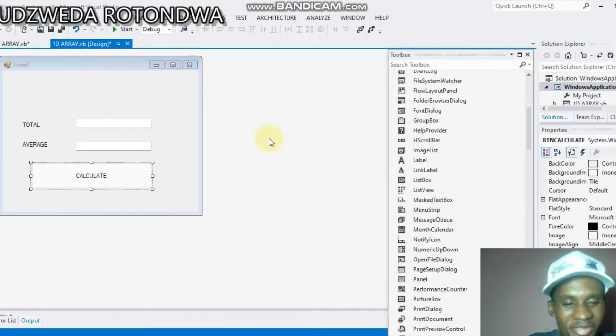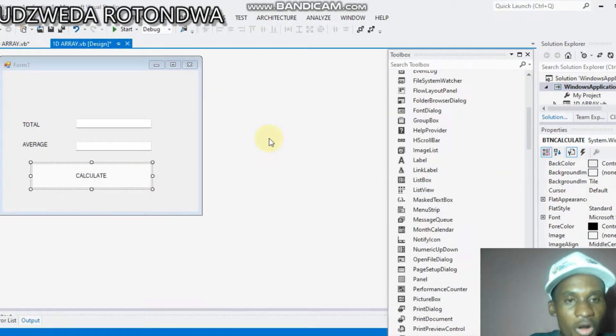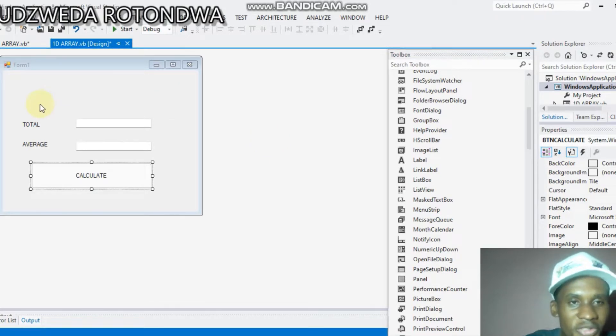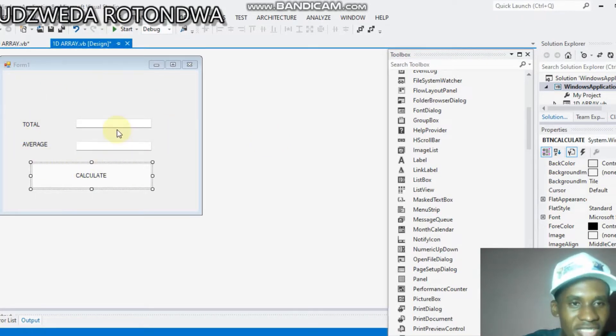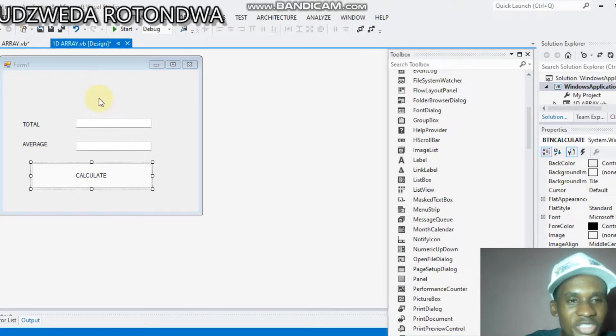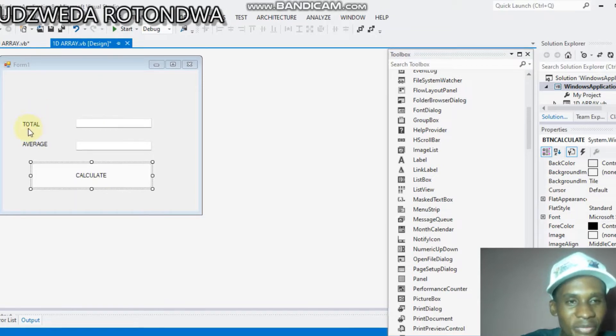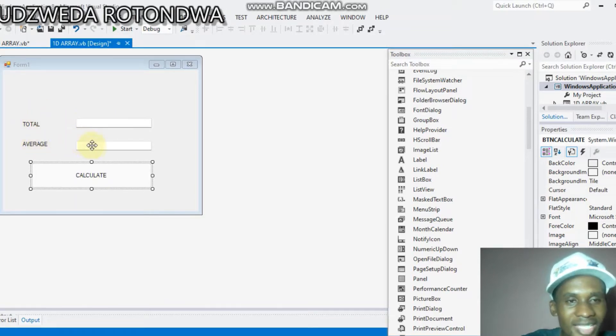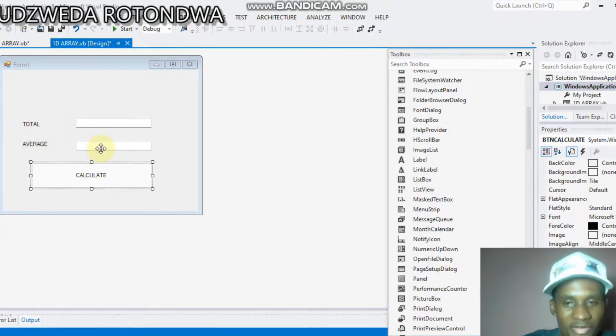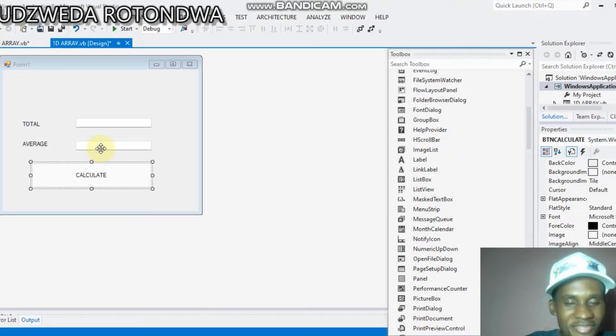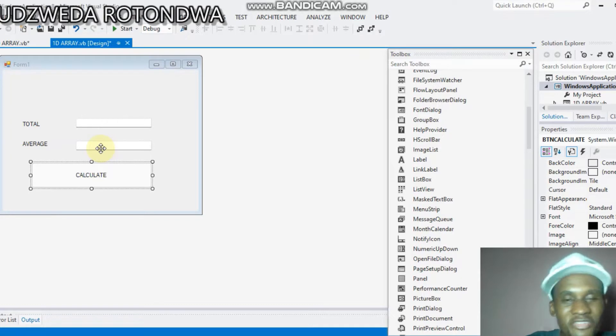This interface is going to be a two-dimensional array whereby we will have to display our total and also our average. I hope you also have an interface like this one. What's the first thing to do when you want to do a code of two-dimensional array? You double-click your calculating button.